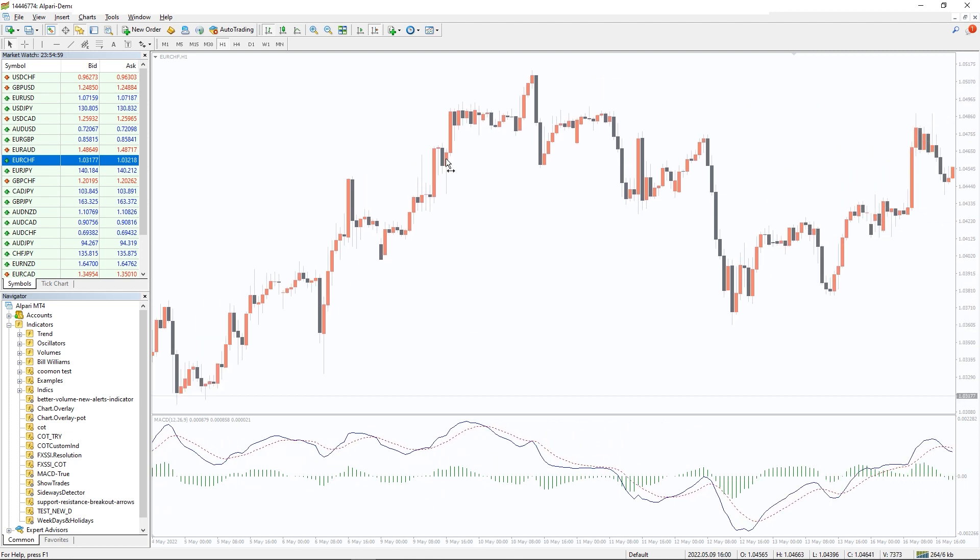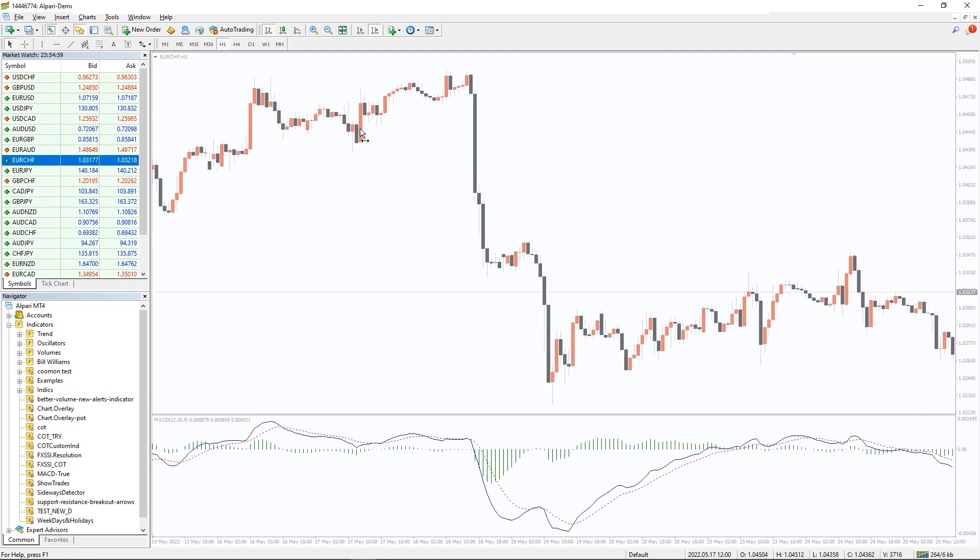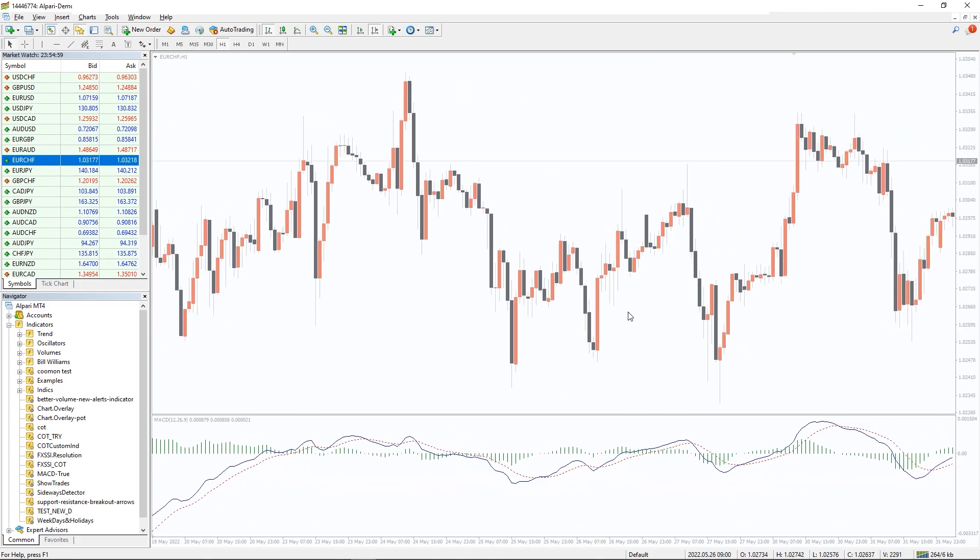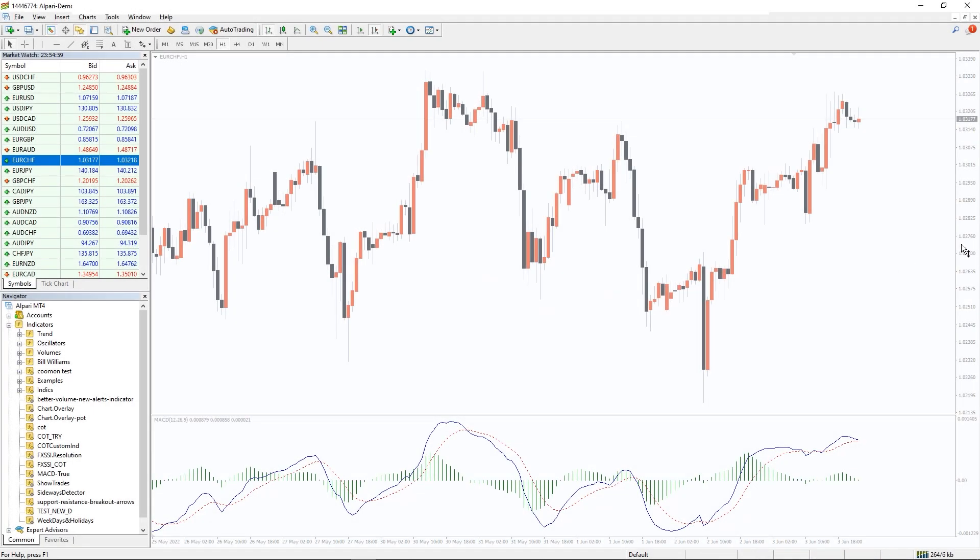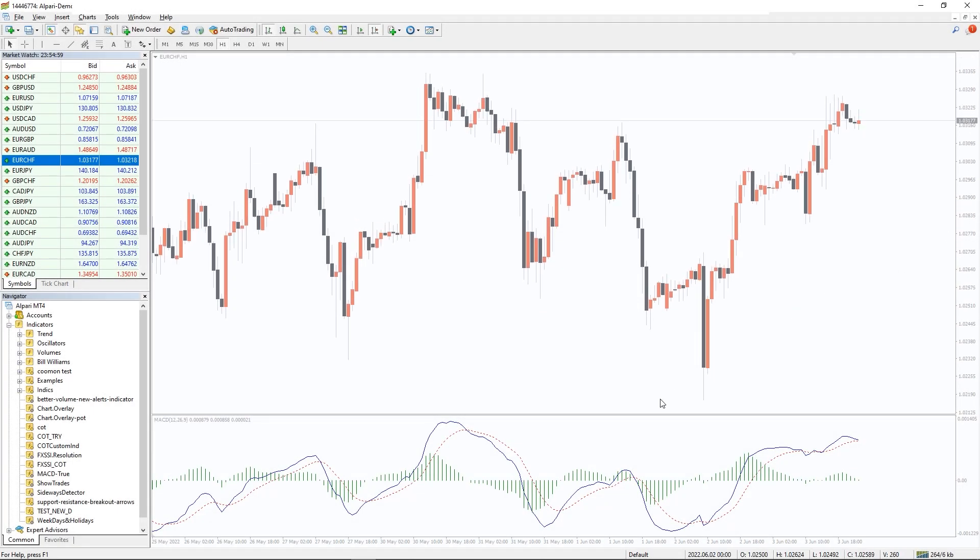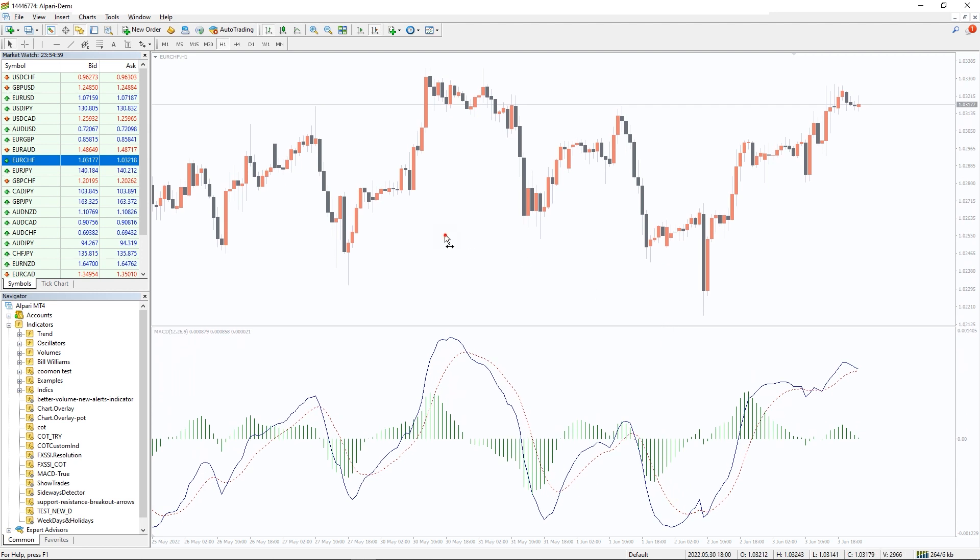Both indicators measure market momentum, but because they measure different parameters, they can sometimes give inconsistent results. So how to use the MACD True Indicator? The occurrence of divergence and convergence may be a hint that a trend change is on the way.